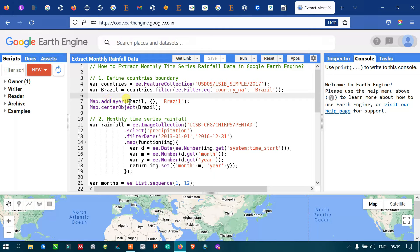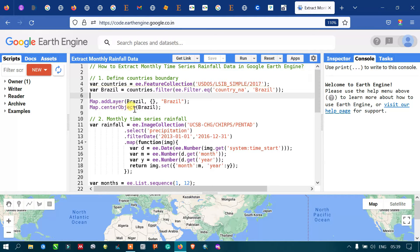To add our Brazil study area layer into Earth Engine I have defined map.addLayer(brazil), where the curly bracket refers to default visualization parameters and the output is named 'brazil'. To center and zoom to the correct level we are using map.centerObject(brazil).